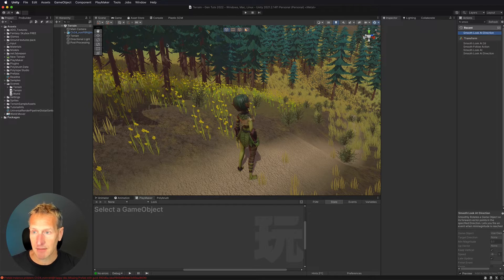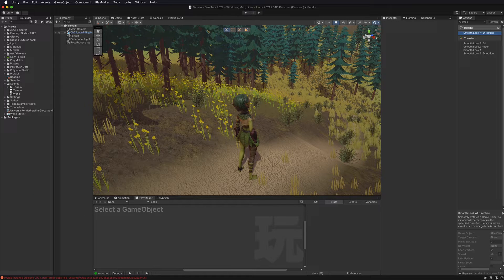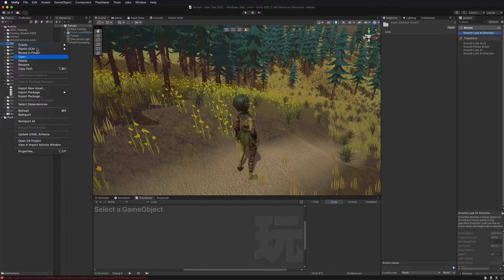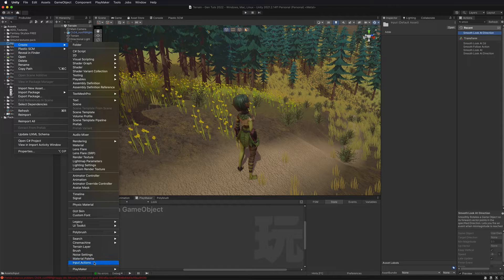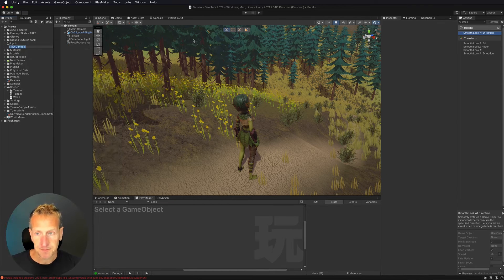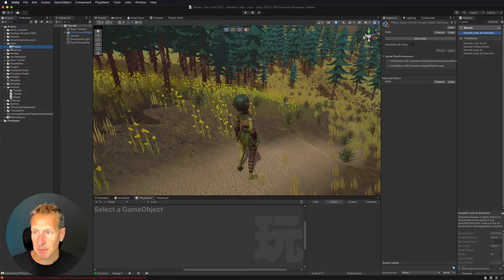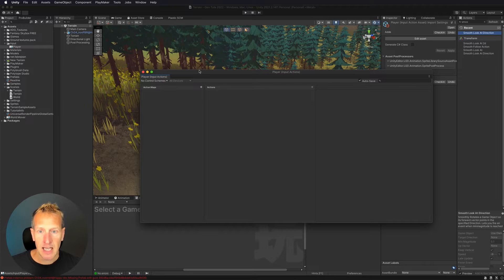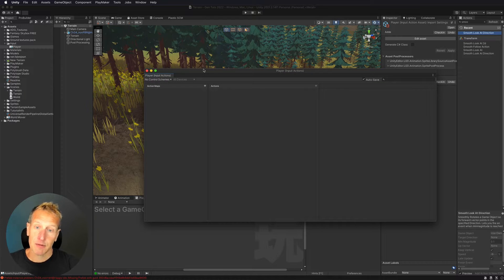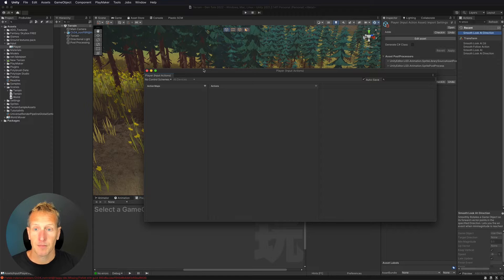I already have it installed, so I'll close the Package Manager. I have a folder called 'input' — you can name it whatever you like. I'm going to create a new input actions asset and call it 'player,' then open it up. You can see there are a bunch of different columns — the very first one is our action maps.